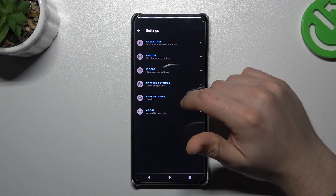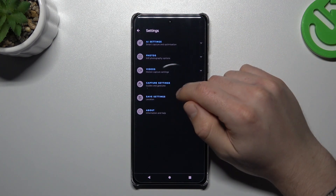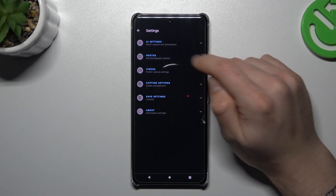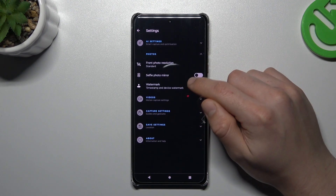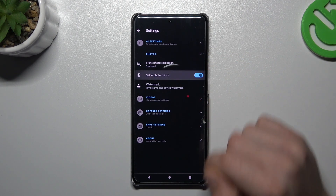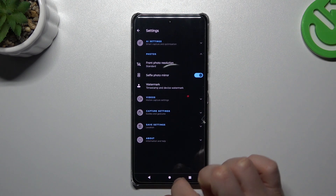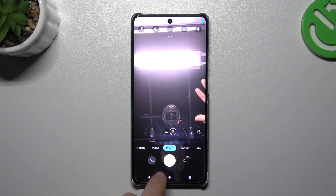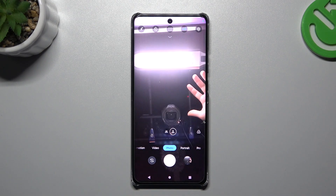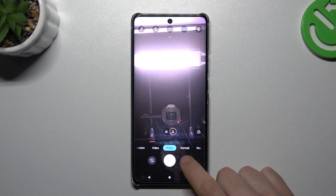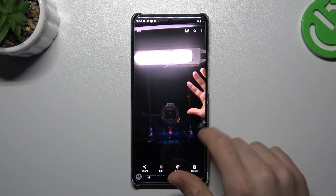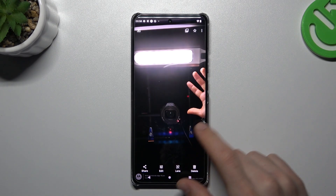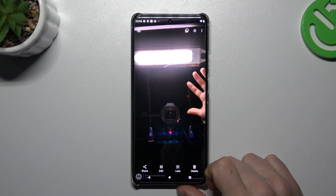go to the settings, expand the photos and turn on the selfie photo mirror. Now just go back to the camera, take your photo and as you can see the photo is exactly the same as in the camera preview.